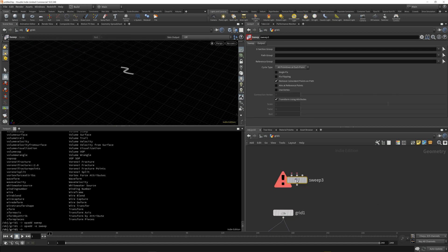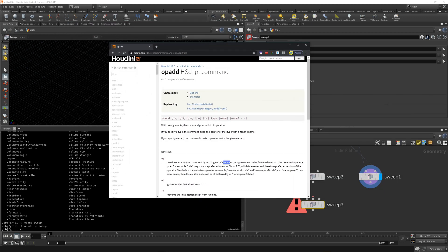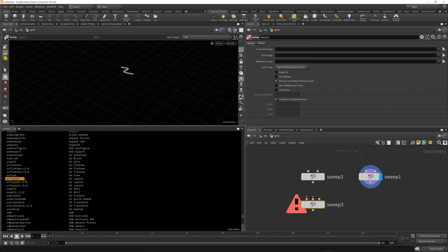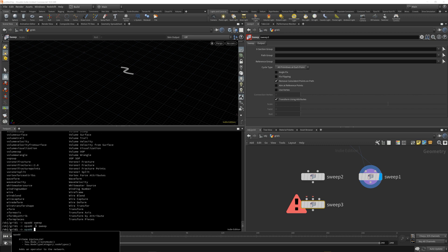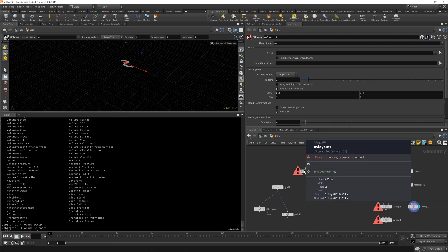To get around that and get the older version, use `op add -e sweep`. Going back up in the network, you can see we're now getting the sweep 1.0 version of the node with a different set of inputs. The `-e` flag, as the documentation says, uses the operator type name exactly as given — so instead of defaulting to 2.0 it falls back to the literal name. For example, to get UV Layout version 2.0 specifically, you'd type `op add -e uvlayout::2.0` and it adds that exact version, which you can verify by middle-mouse clicking to see the info panel.